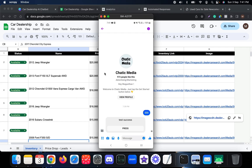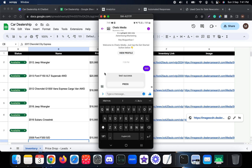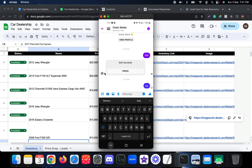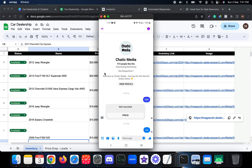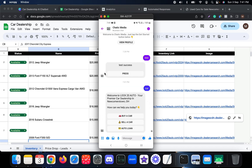Now in Messenger, I'm going to trigger this chatbot by sending the keyword 'car.' It triggers the car dealership chatbot and it says: 'Welcome to Lock 20 Auto, your premier car dealership in this particular area — how can we help you today?' It presents several options for the customer.